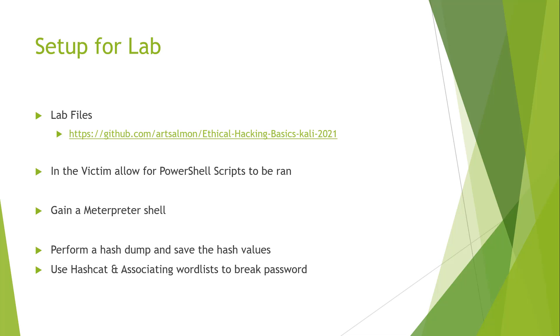After my meterpreter shell is open we will continue on with performing a hash dump, saving the hash values, and we're going to be using Hashcat and the associated word lists to break those passwords.